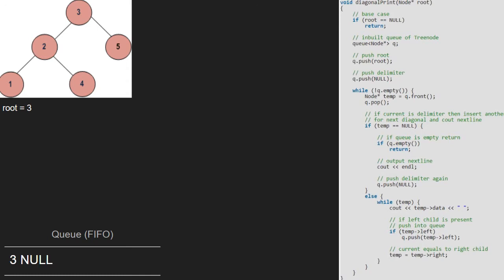As the queue is not empty, we enter the while loop and take a node temp which points to the front of the queue. Next, we pop the front element of the queue. Since temp is not null, we go to the else part, where we print temp. Then, we enqueue the left child of temp into the queue, so 2 will be enqueued.